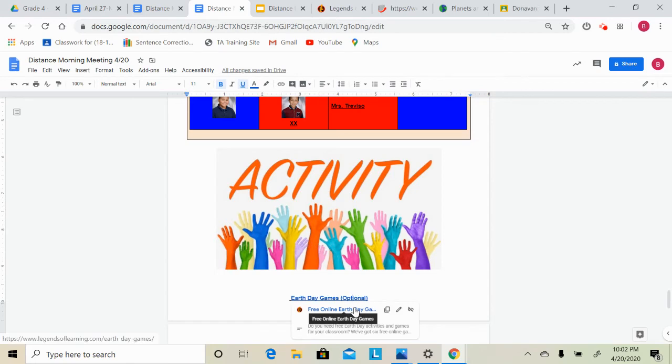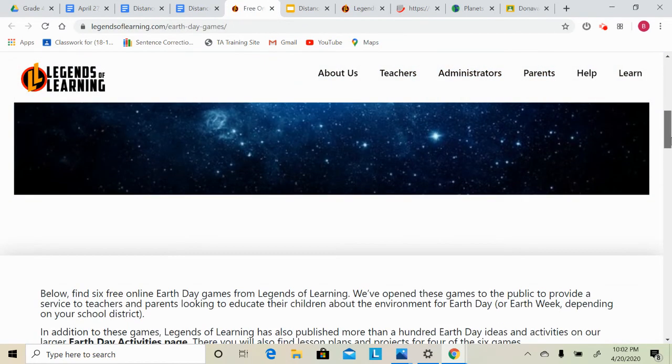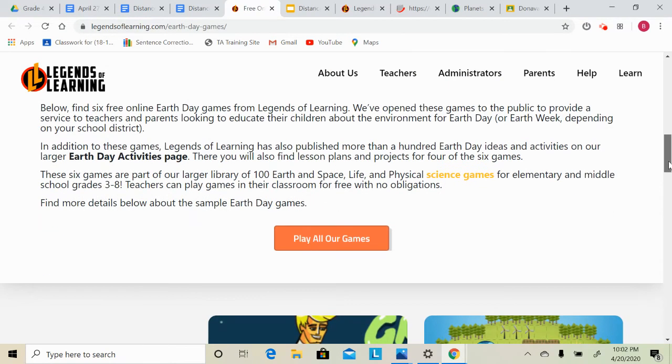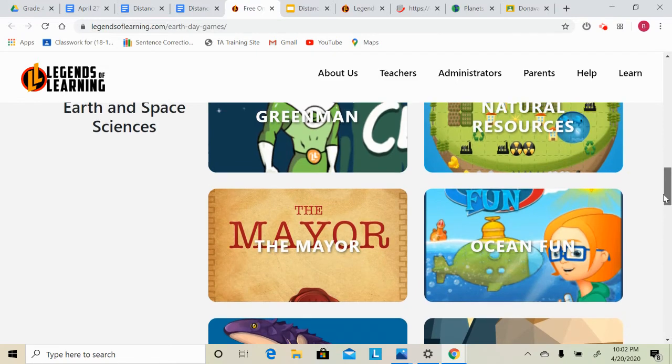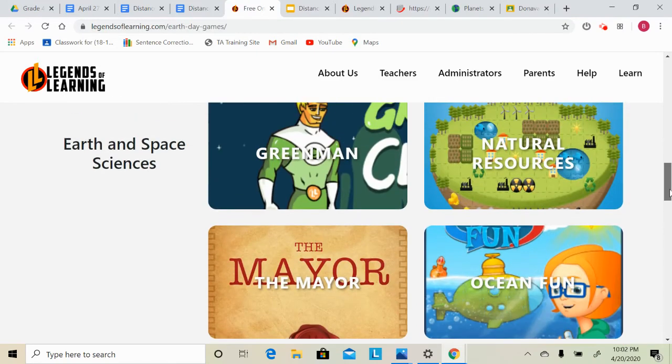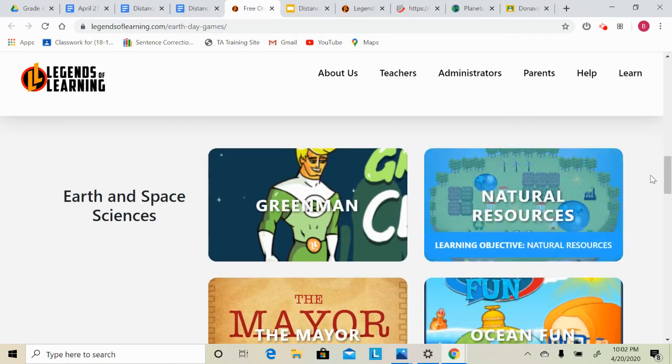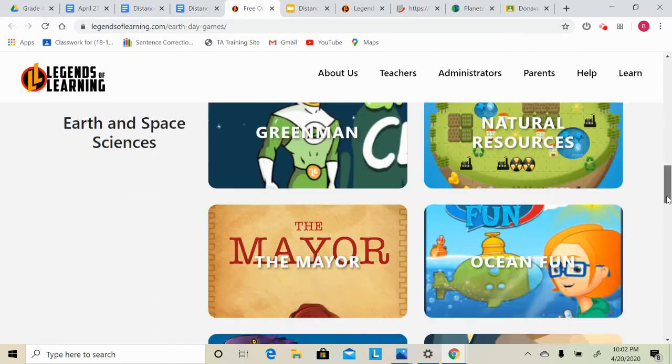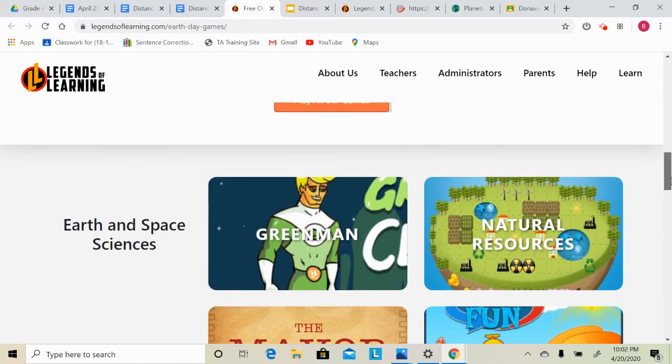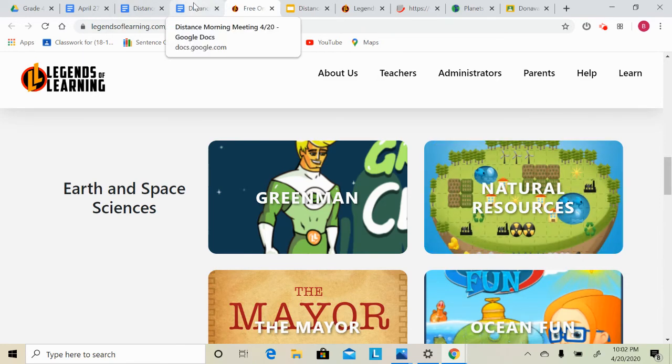Our fun activity for today is a set of Earth Day games from Legends of Learning. You should not have to sign up for this website. You should be able to play the games without signing up, but it has six different games. I checked out the Natural Resources game and thought it was pretty fun. If you check out any of the other games, feel free to drop me a private comment and let me know which game you played and if you liked it or didn't like it. I'll do that for a bonus point.